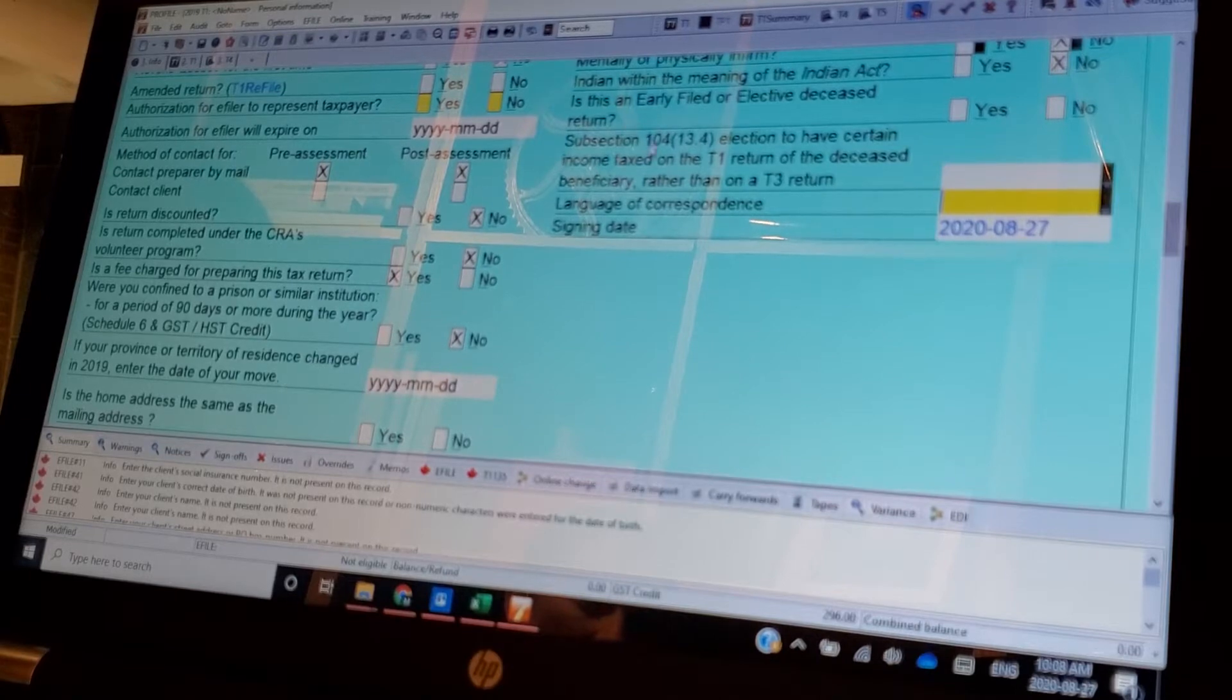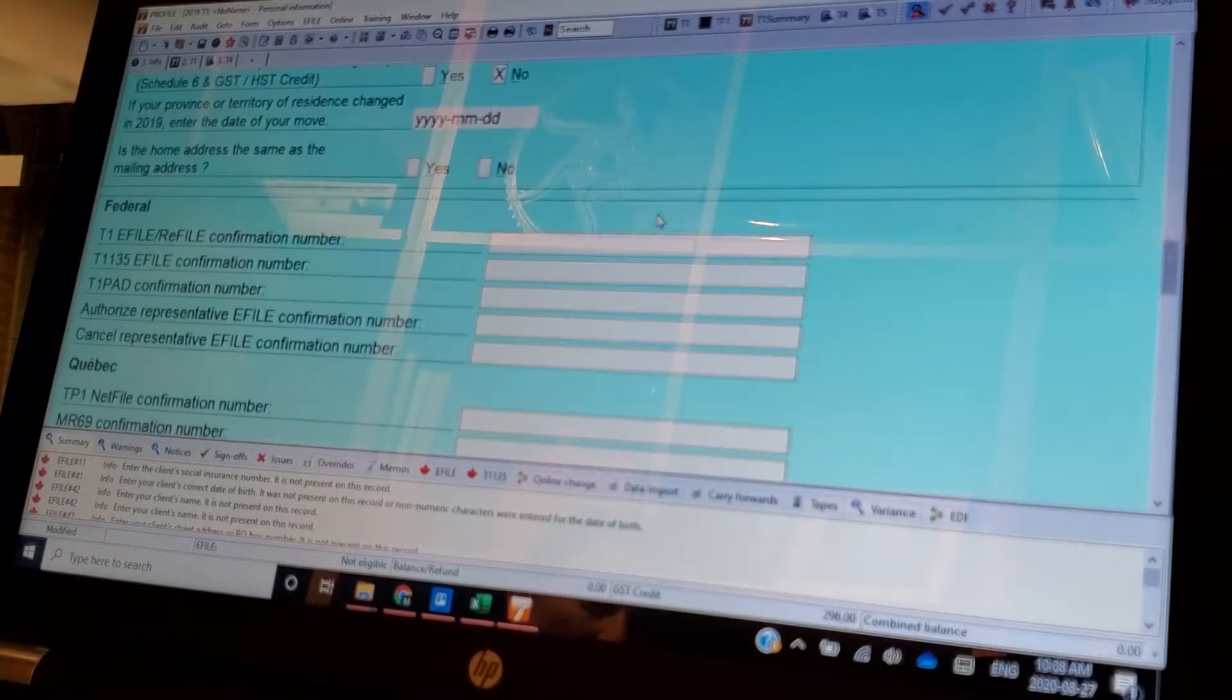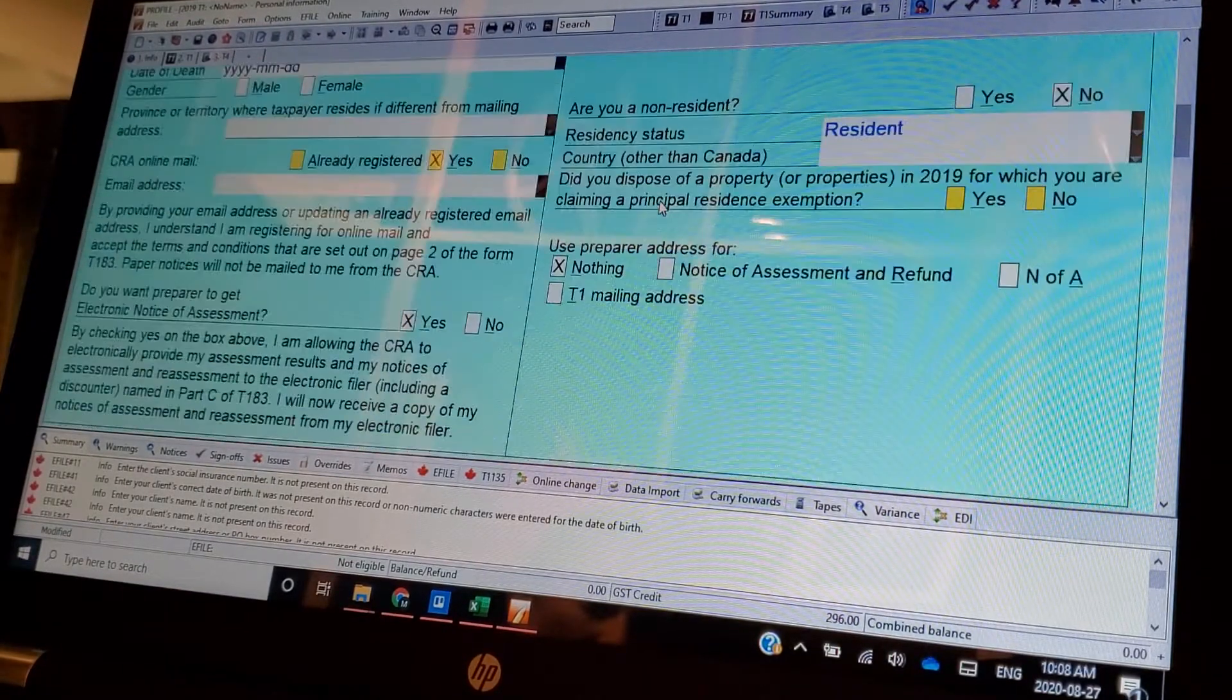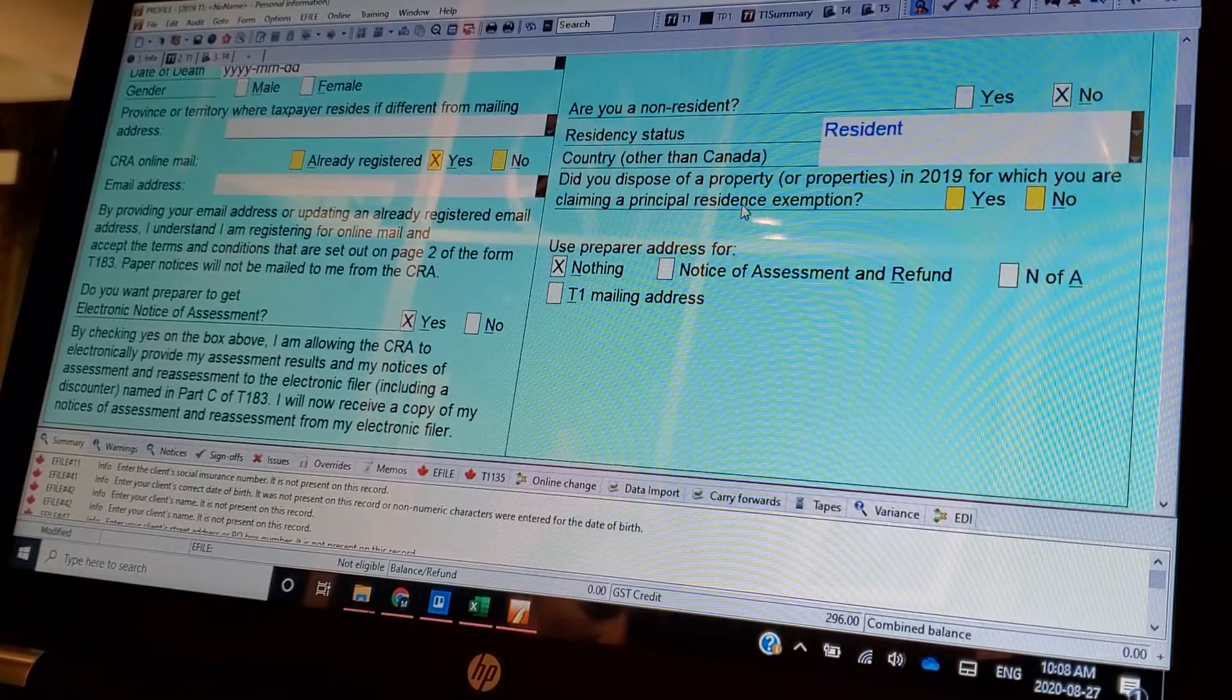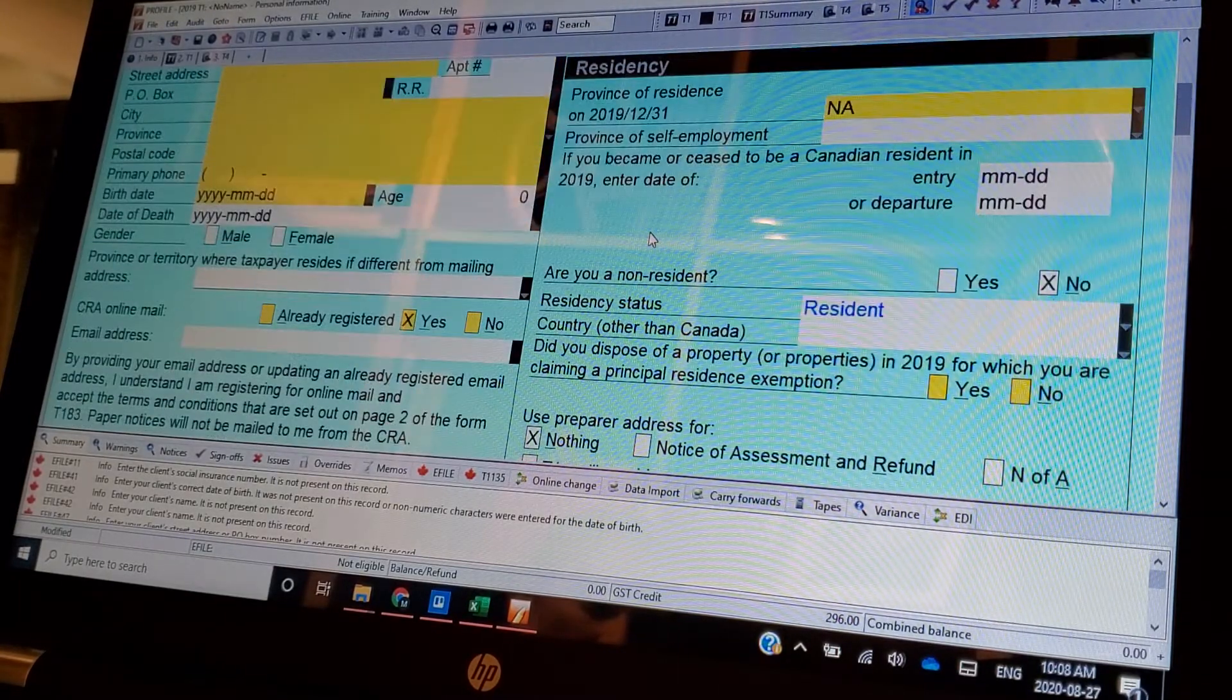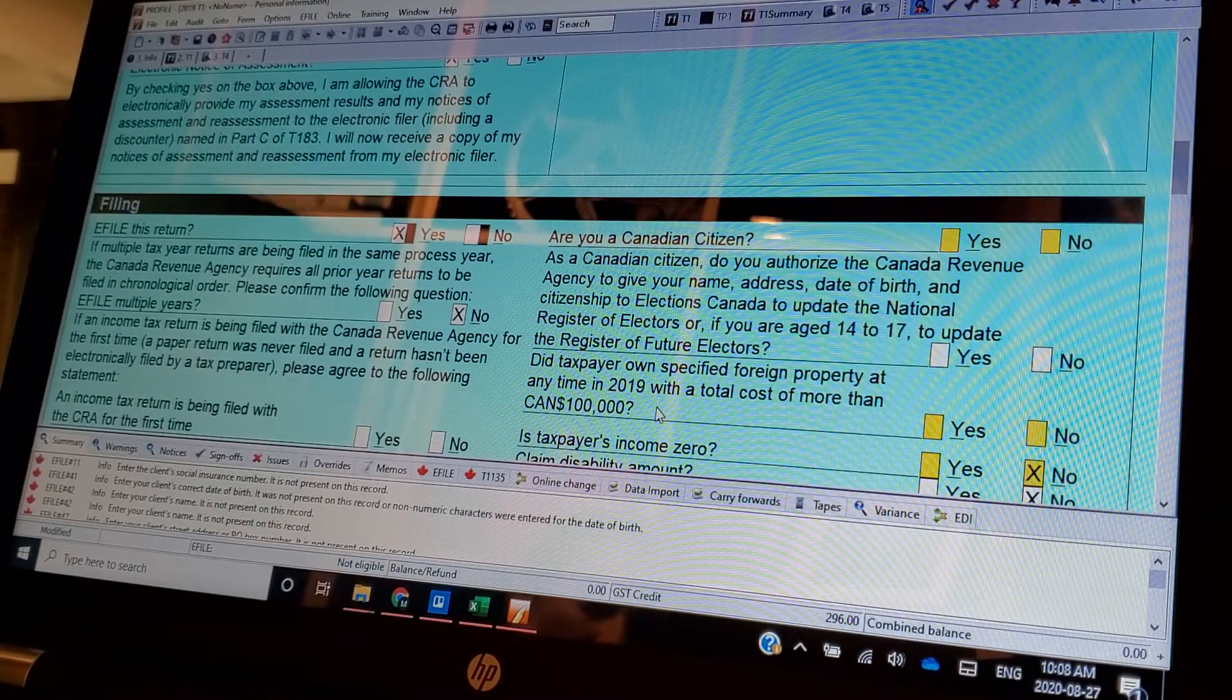Down here. So did you dispose of property? The principal residence is one, but the other one is, did you own this one here? It's very important. A hundred thousand. Do you have a foreign income?